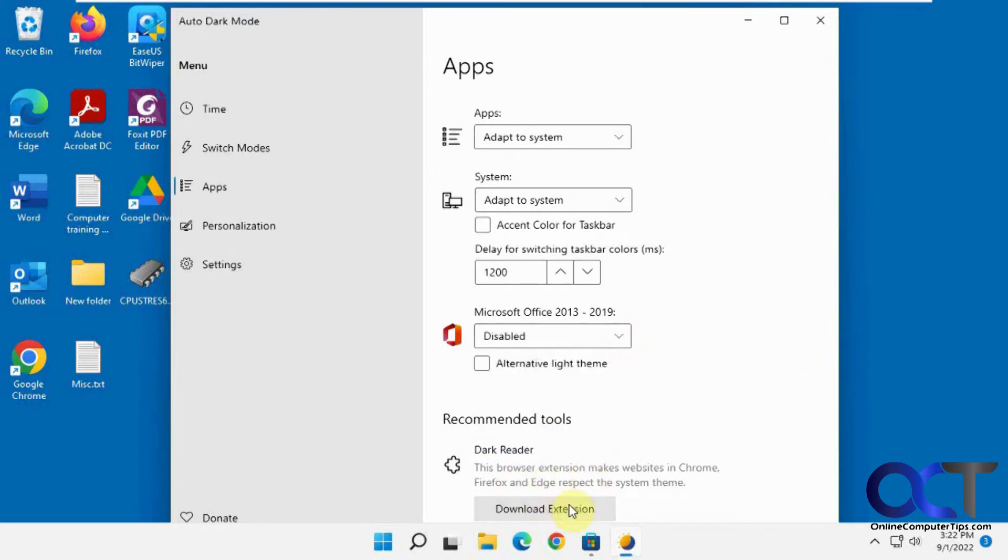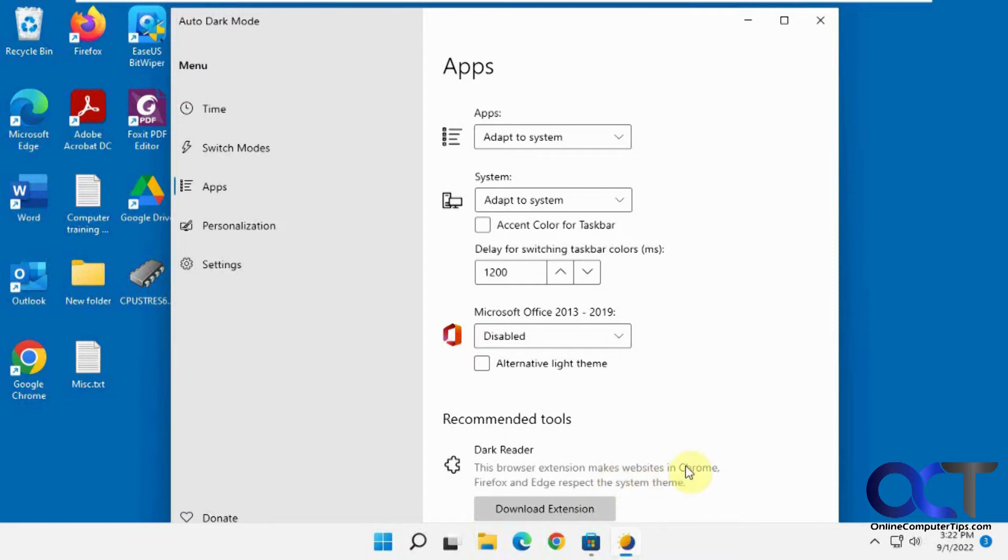And then for web browsers, you could get an extension that'll have them respect the system theme, so change with it. For Chrome, Firefox, or Edge, you can click on that to get that.